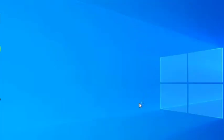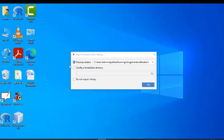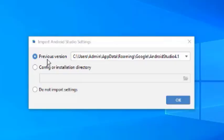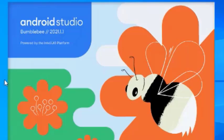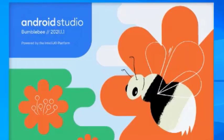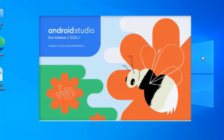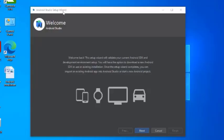After clicking Finish, it will start Android Studio. It will ask whether you want to import previous Android Studio settings or not. Select 'Do not import settings' and click OK. It will launch your Android Studio. Just wait for some time while it is loading. It will show the Android Studio Setup Wizard.